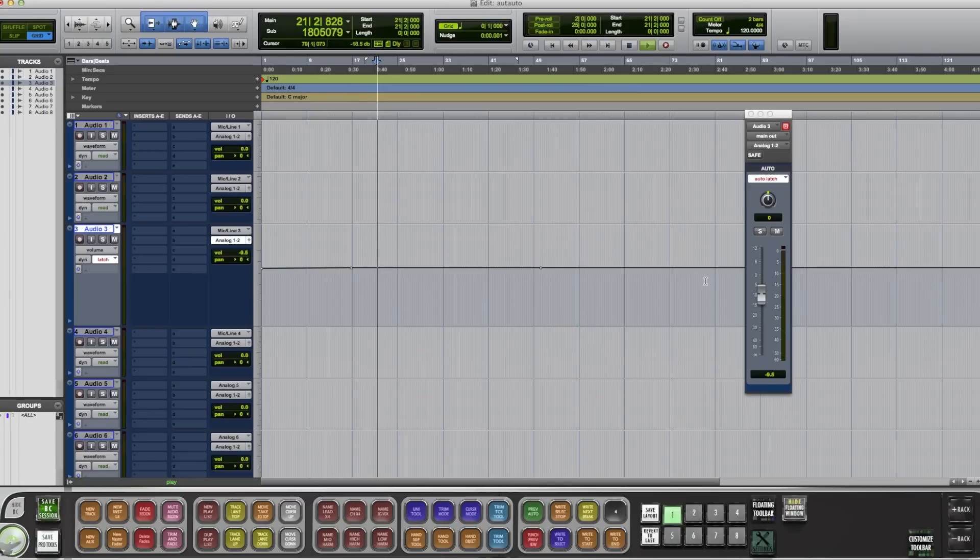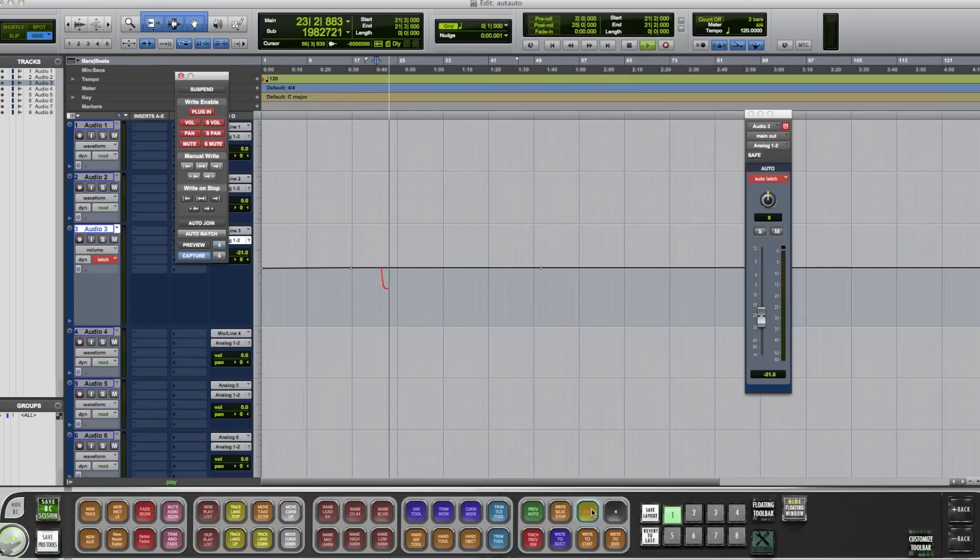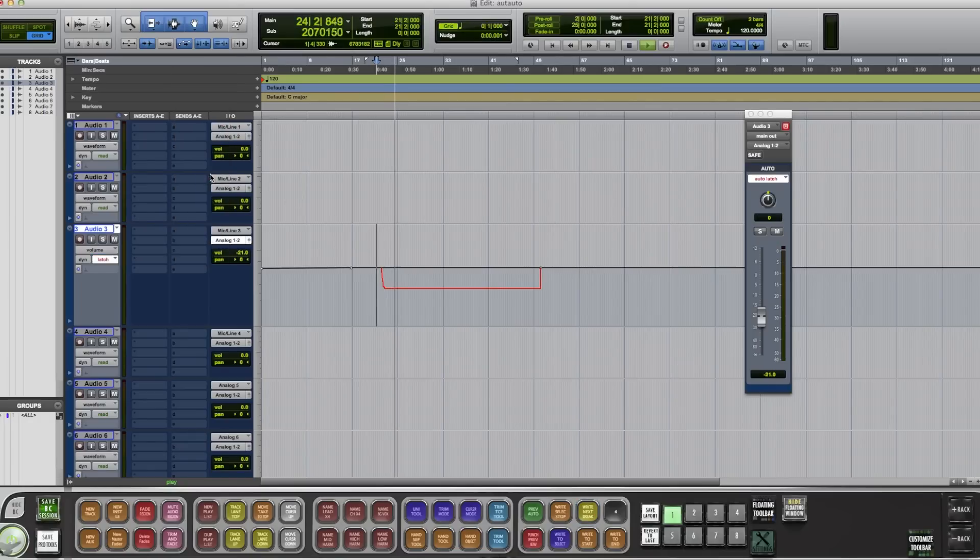So now we're recording. You got the volume. I'm going to write to next break. Writes my automation for me.